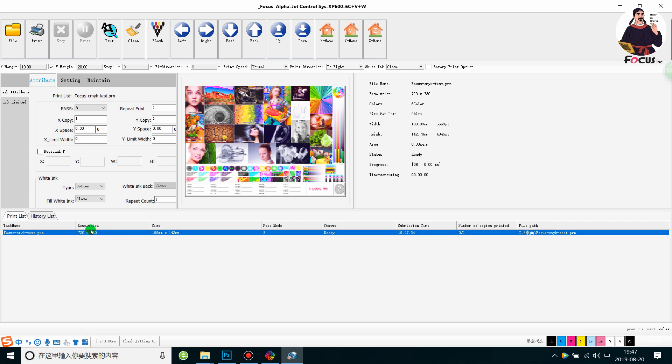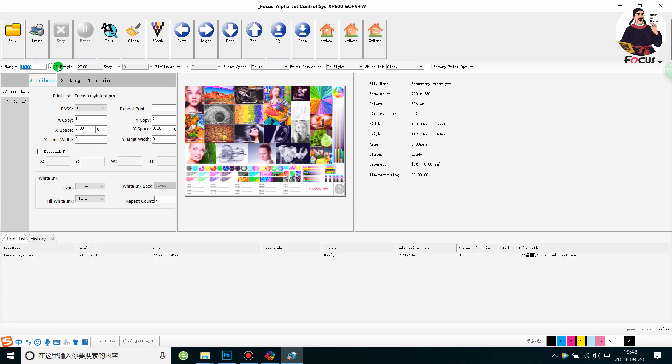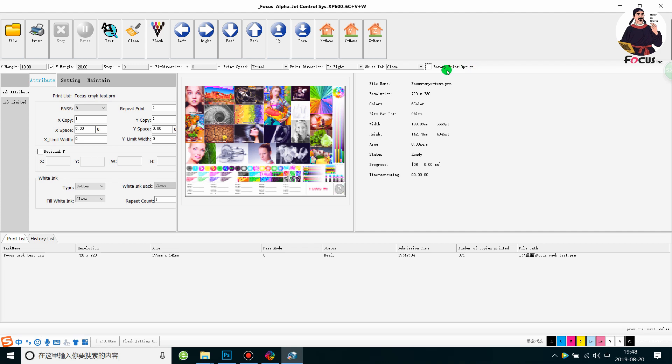Before printing, select the margins—X margin and Y margin. X margin is the left-right table position, Y margin is the backward-forward position. This selects the print position. For speed, choose Normal, and print direction to Right. If you want the best quality, I suggest using Right direction if you haven't done a good bi-directional alignment. If you have, bi-directional will be faster. Here you can see the colors shown. This picture will print with CMYK, LC, and LM, without white and varnish. Choose the white ink position and turn off the rotary printing option. The rotary option is just for printing bottles and mugs, so click it off since we're printing on paper.